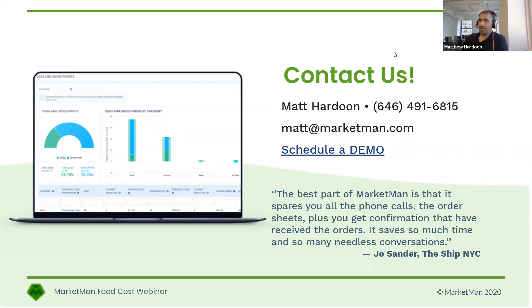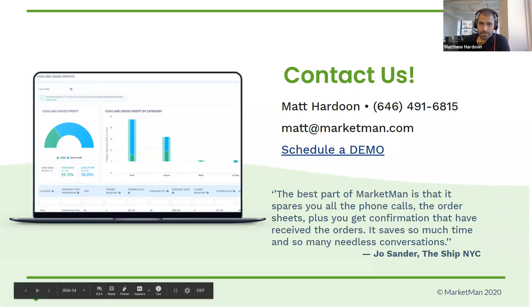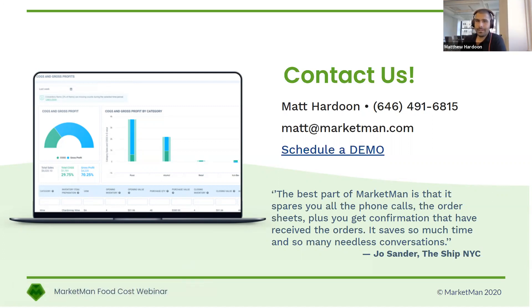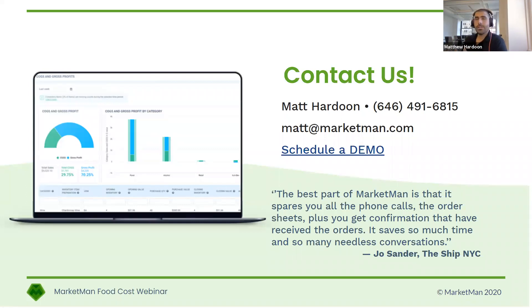I think that's all of the questions people had today. I want to thank everybody so much for your time — it was really a pleasure going through all of this. We're going to make this available online and send through the recording. If you do have any questions, you can feel free to call in, email me directly, or schedule a demo on our website. We'll loop you in with one of our product specialists who can answer any questions about generalized restaurant food costs or as it relates to MarketMan, and be happy to take you through a product demonstration. Thanks so much for the time today — really appreciate it and have a great day.